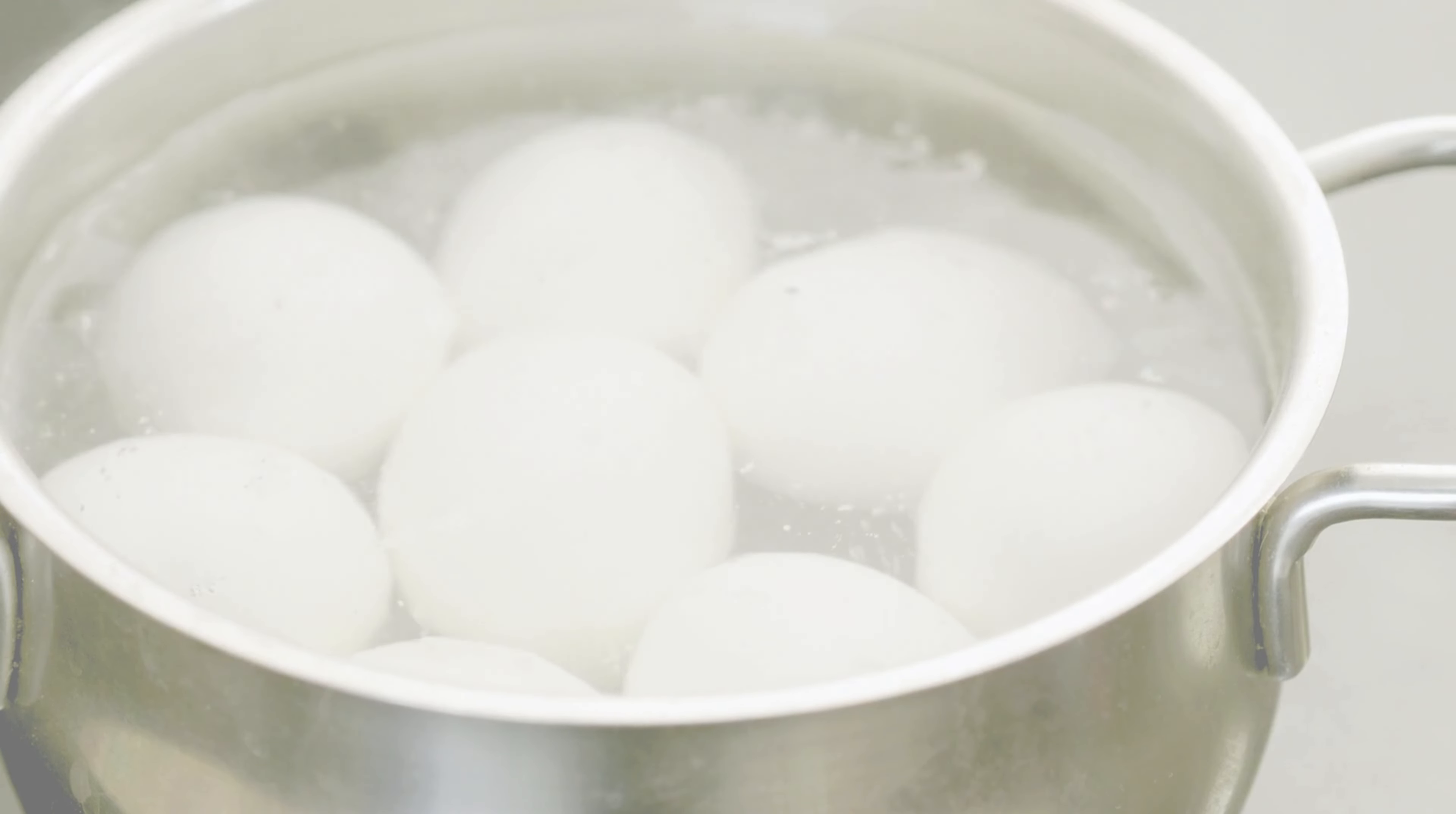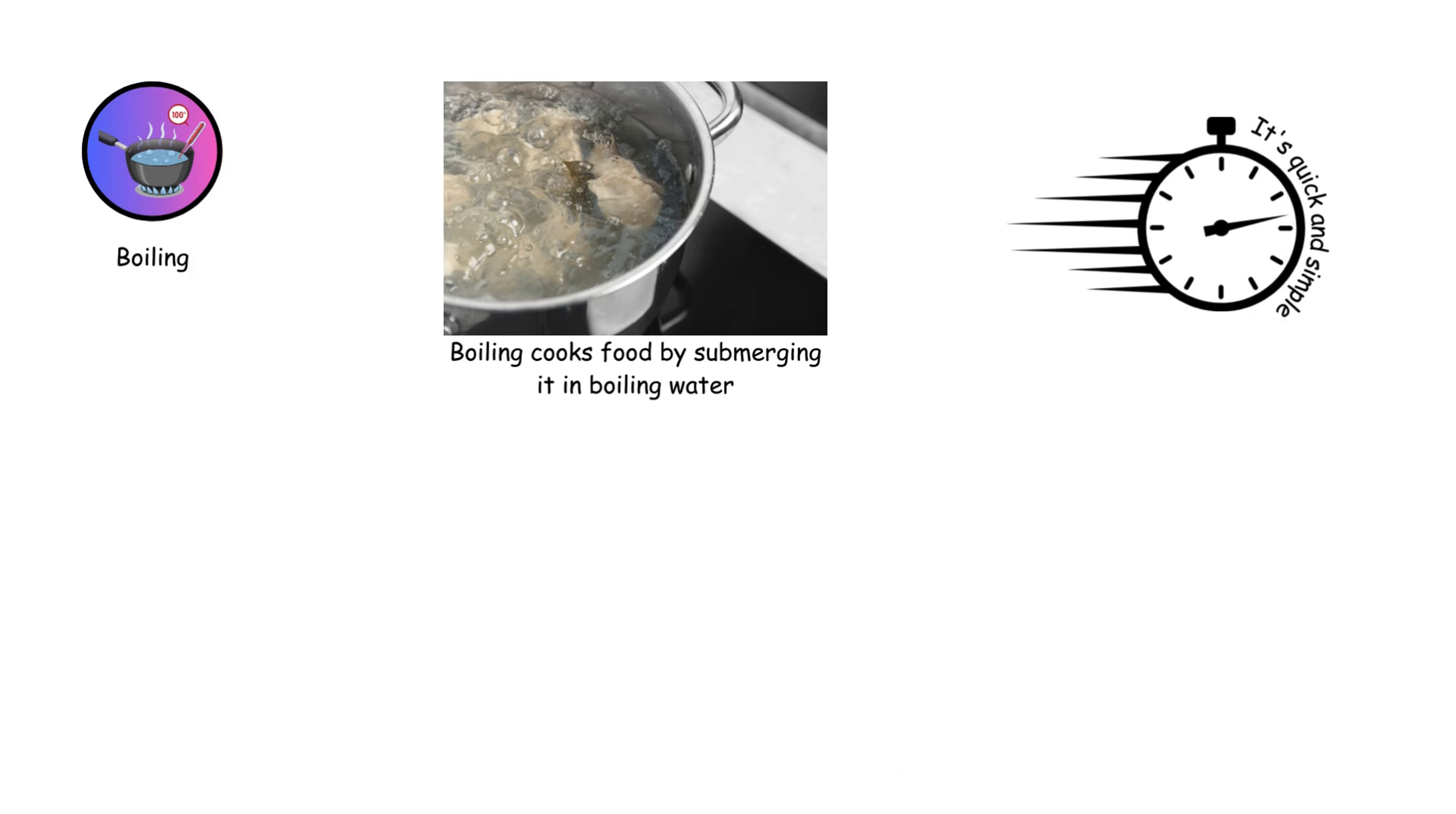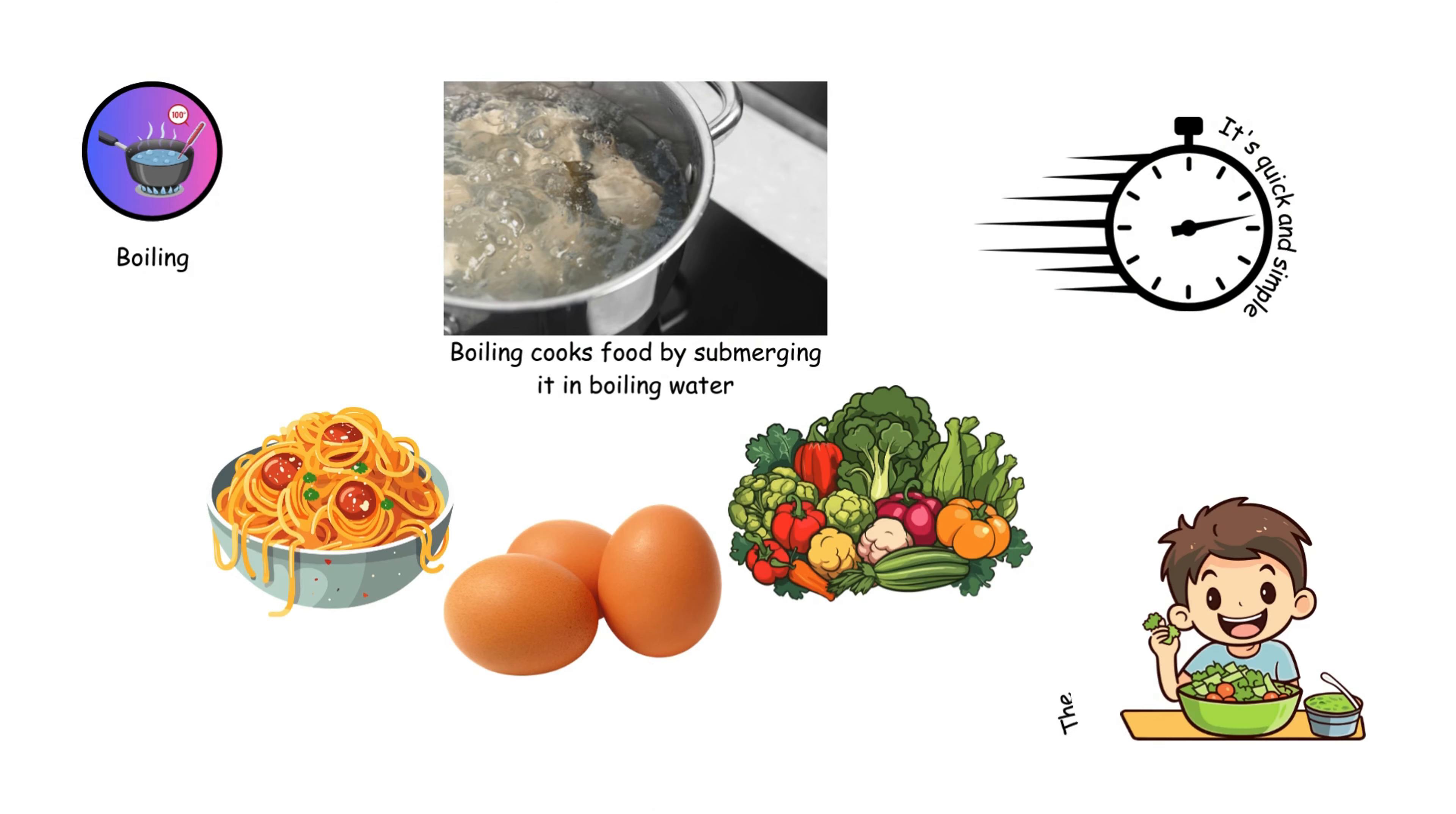Boiling cooks food by submerging it in boiling water. It's quick and simple, ideal for pasta, eggs, and vegetables. The high heat softens the food, making it tender and easy to eat.